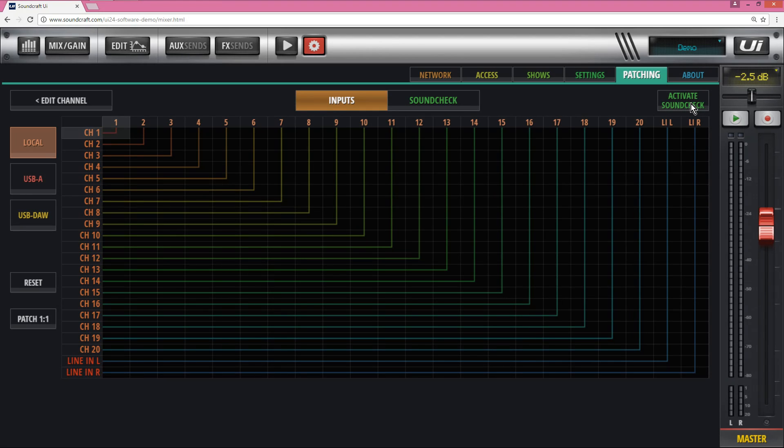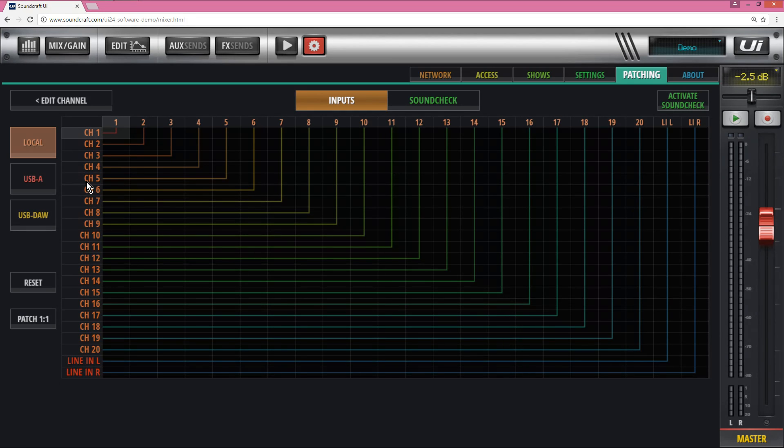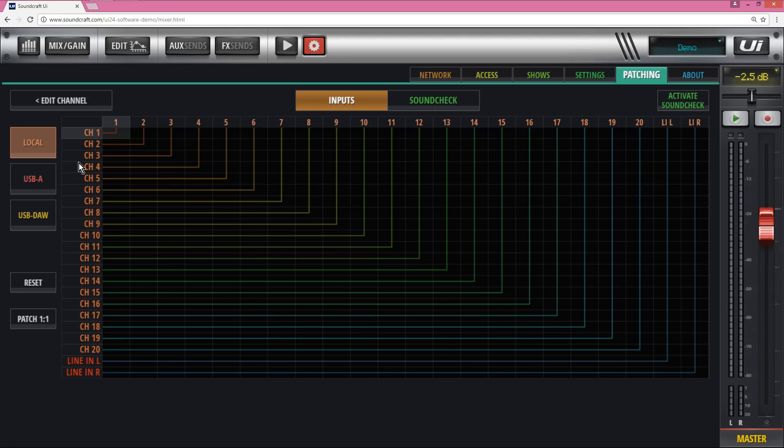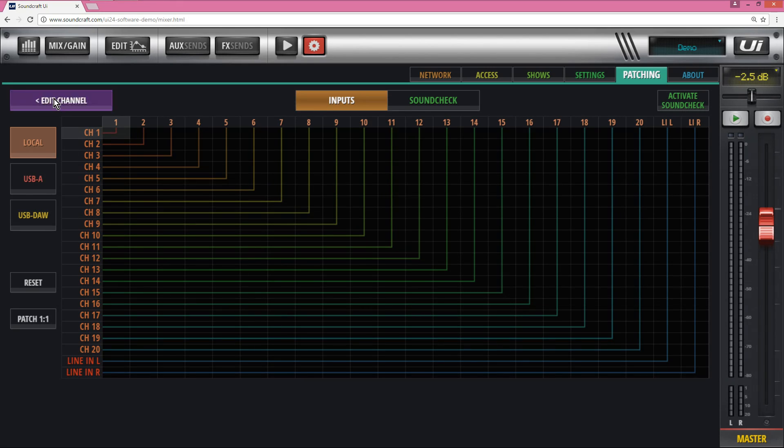It becomes very useful because you don't have to repatch. If you wanted one input going to multiple channels, you could do that and save that in a soundcheck if you felt like it. It's used mostly when you're testing playback of audio into your mixer from a DAW or from a USB-A before a live band comes on. That's what we use it for often.